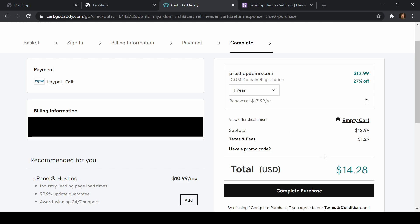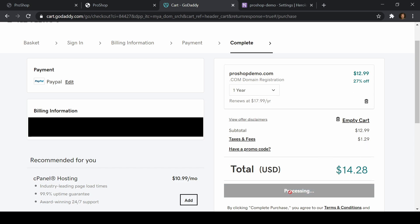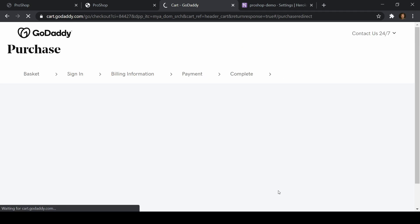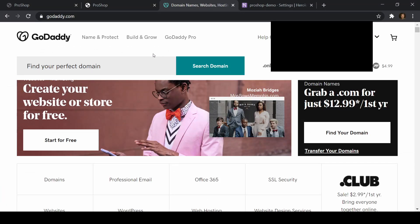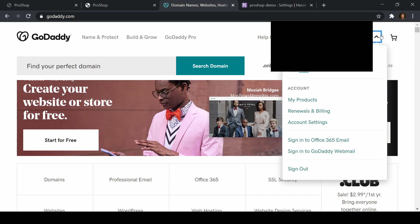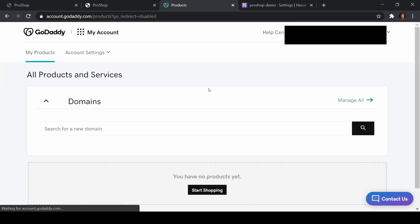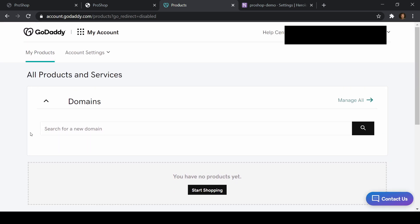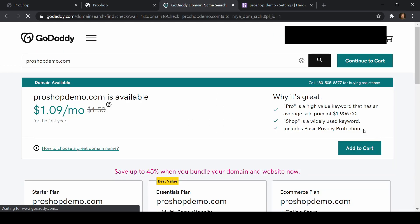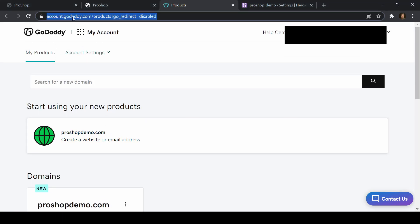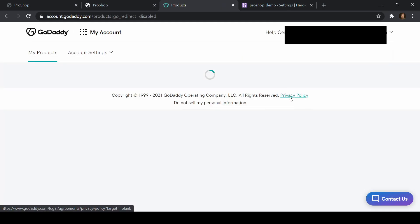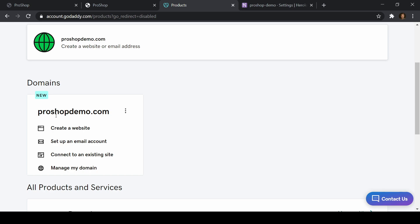After taxes and fees I'm at $14.28 and I'm going to complete the purchase using the PayPal option, so I didn't even need a credit card. So we have our domain. Let's go back to GoDaddy and find it — I'll go to my products. I'll wait a couple of minutes because it can take up to 20 minutes to show up. It took about three minutes and now I can see ProShopDemo.com in my products.